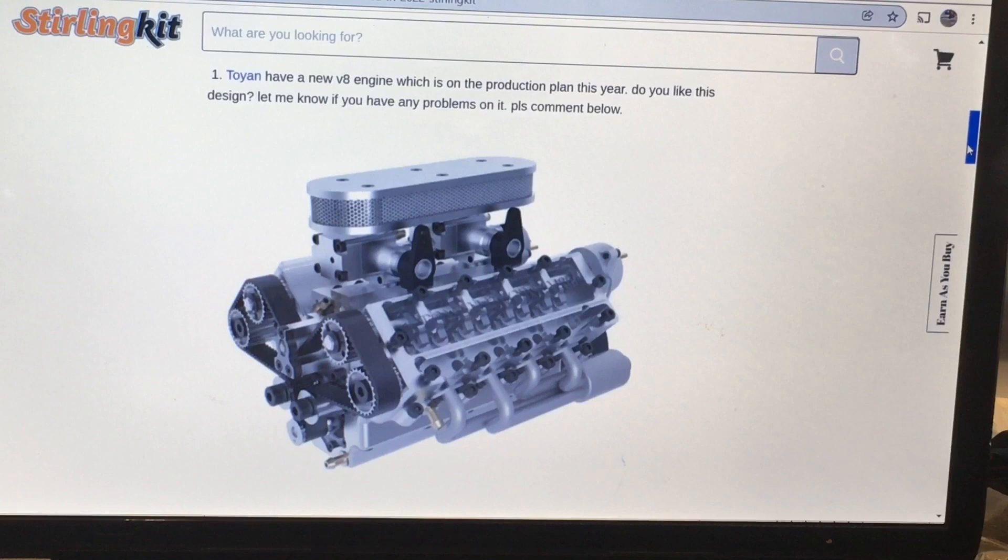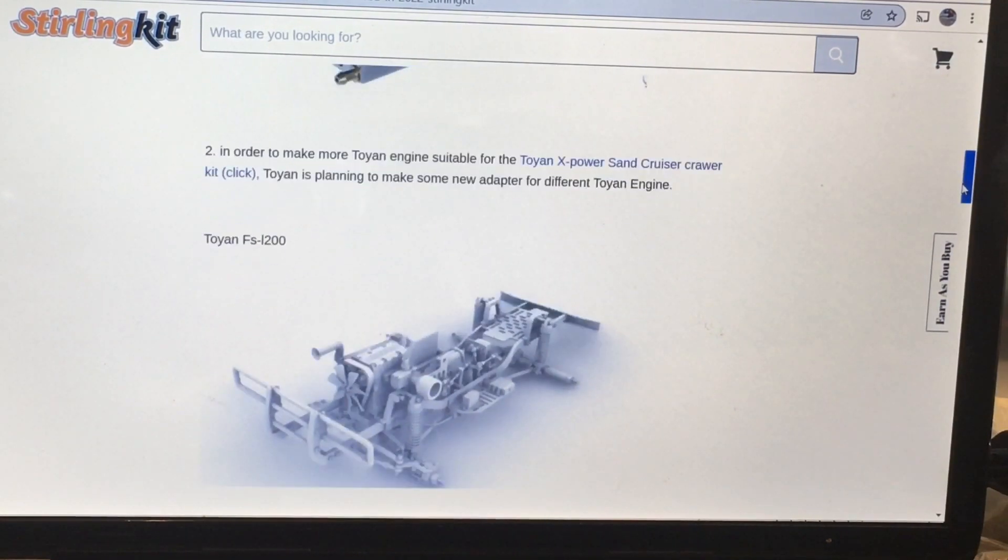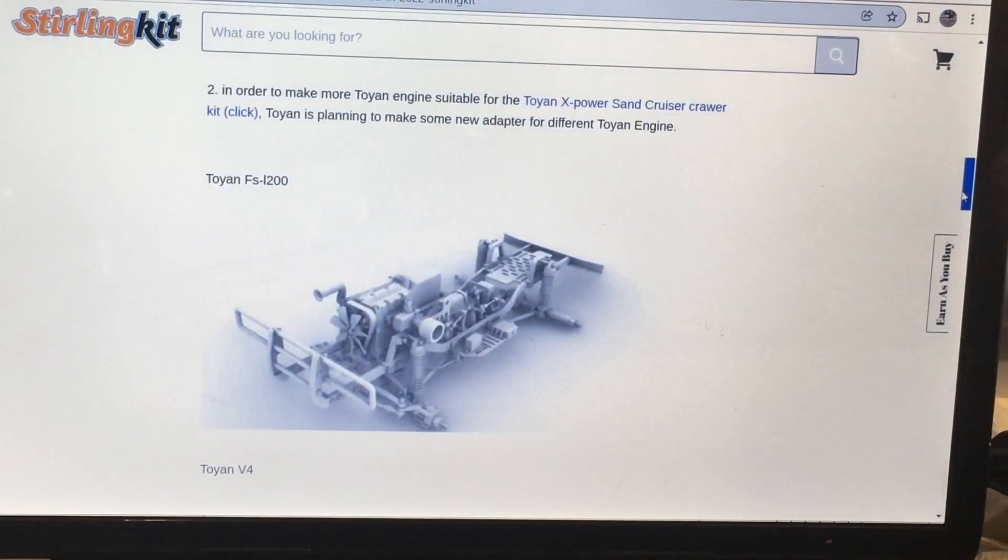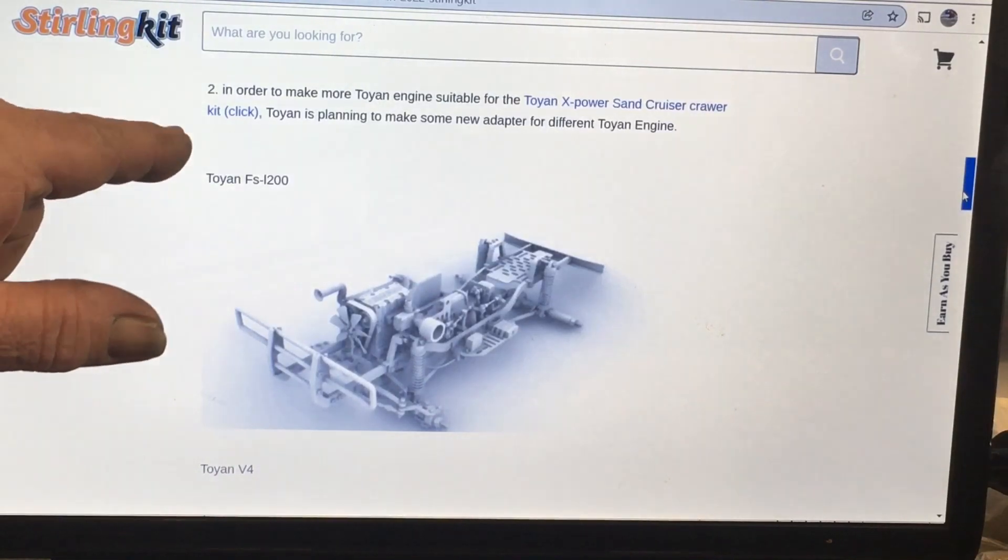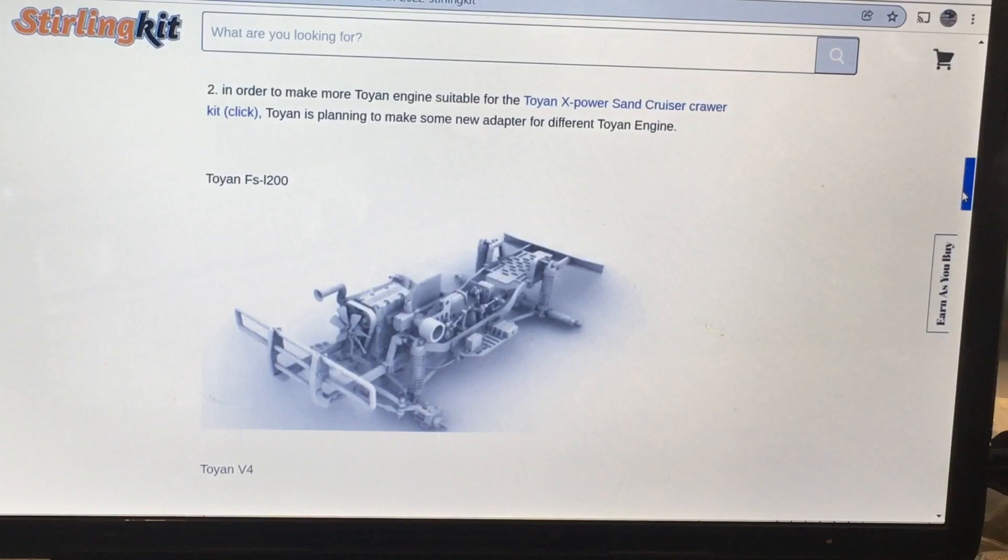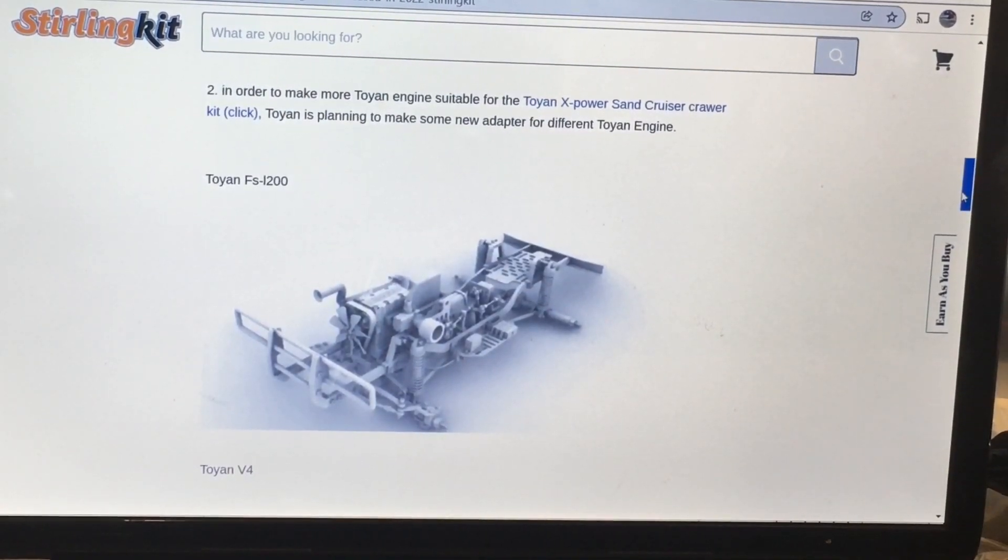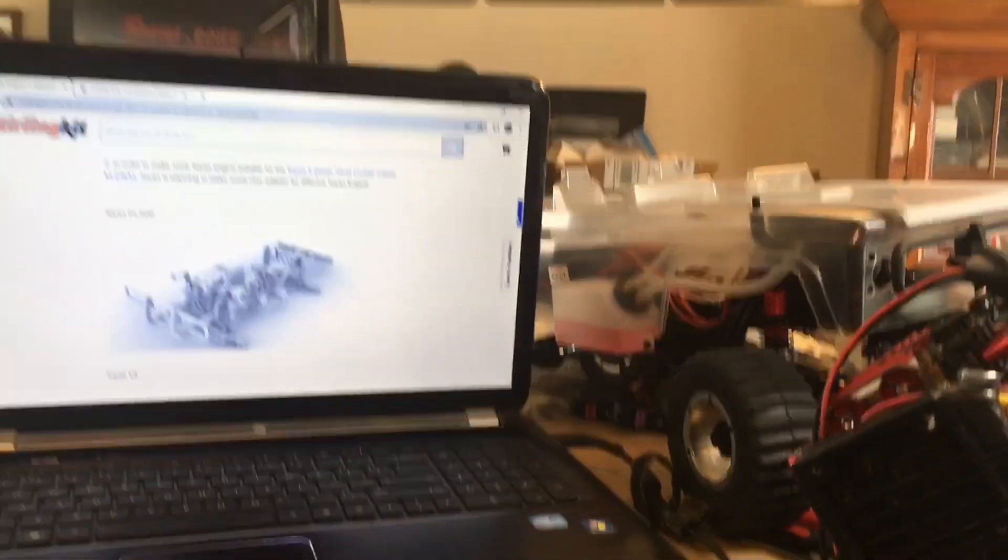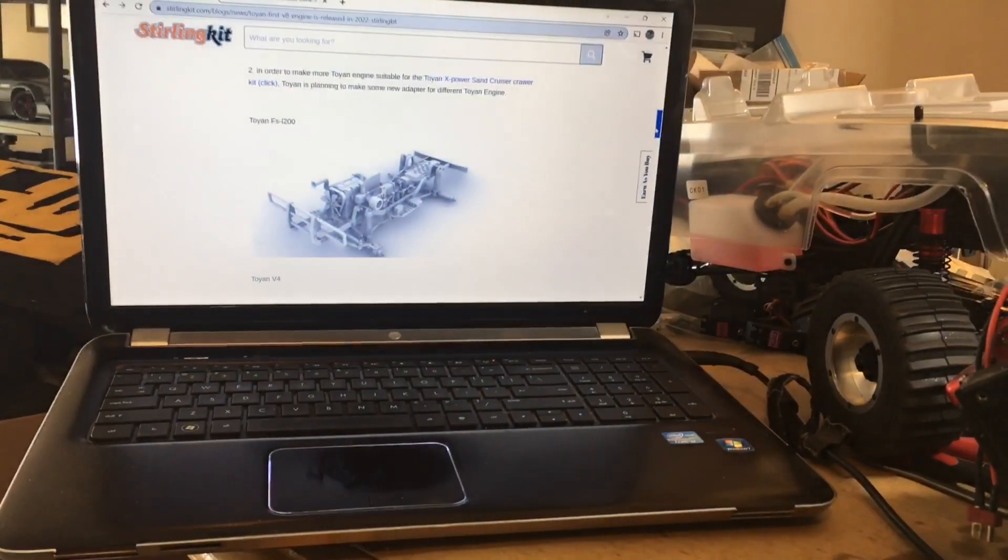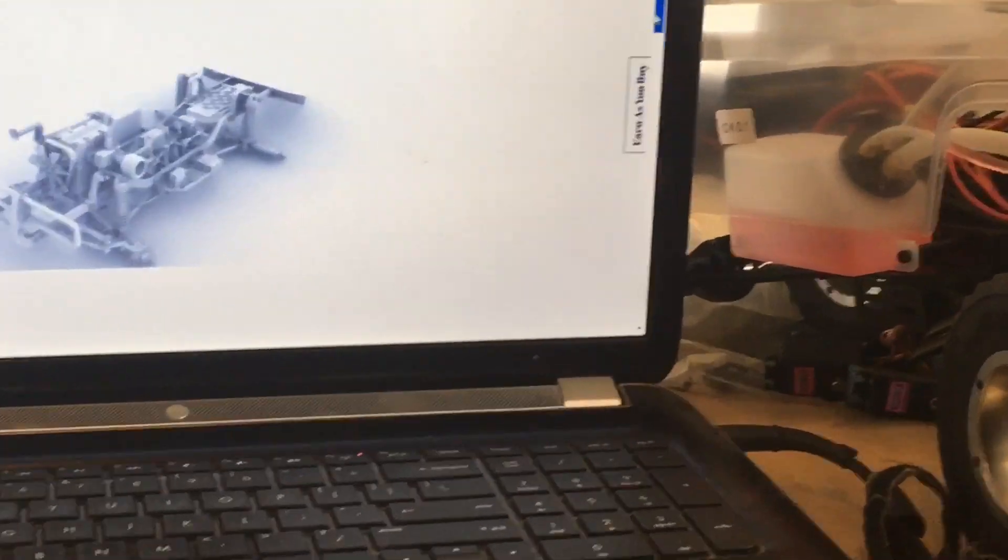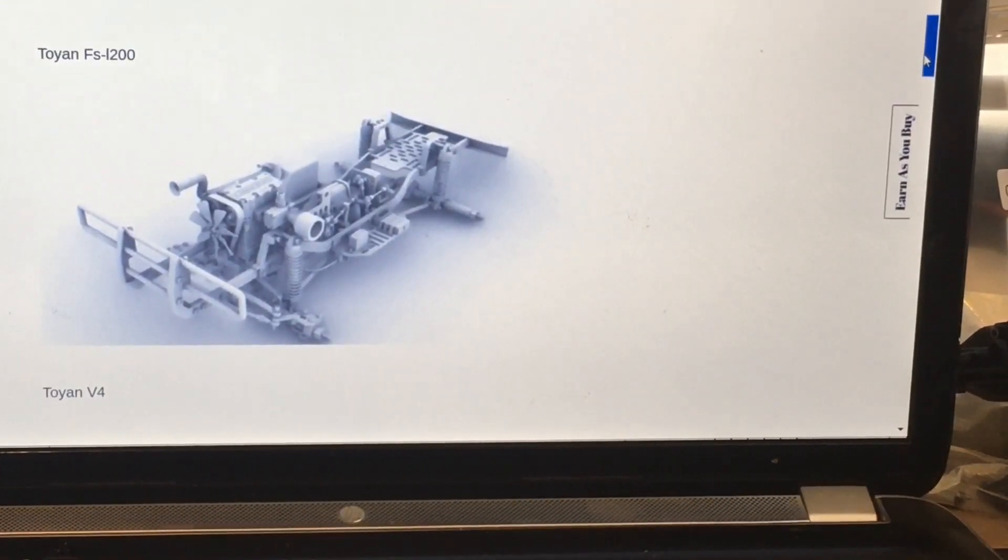Now let's see what else we got here. The X-Power Sand Cruiser, which I just did one on, they're planning on making new adapters for different engines for the chassis, because my first thought was I wasn't going to put the V8 in it, but I was going to put the L400 in it. So we'll see there because now they're making the adapter kits to put the engines in.